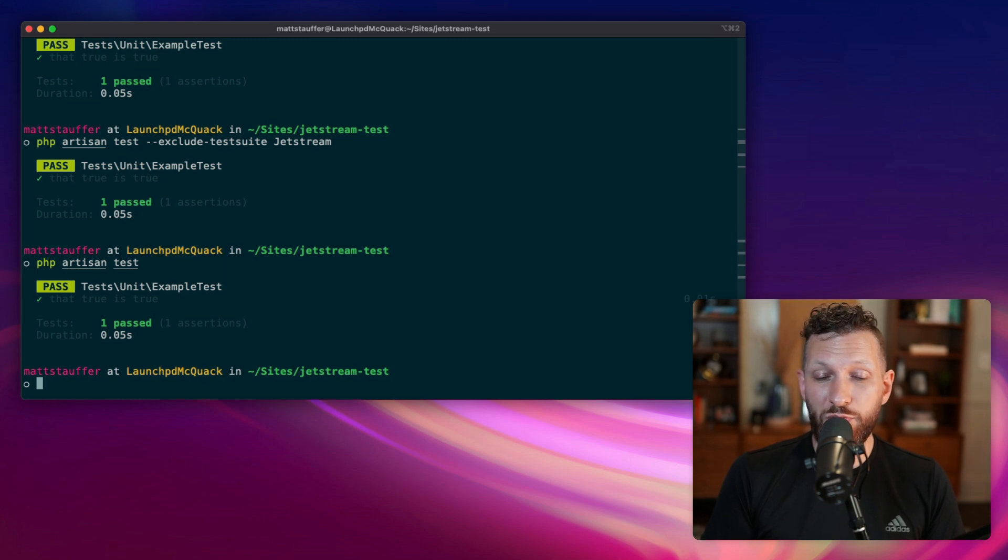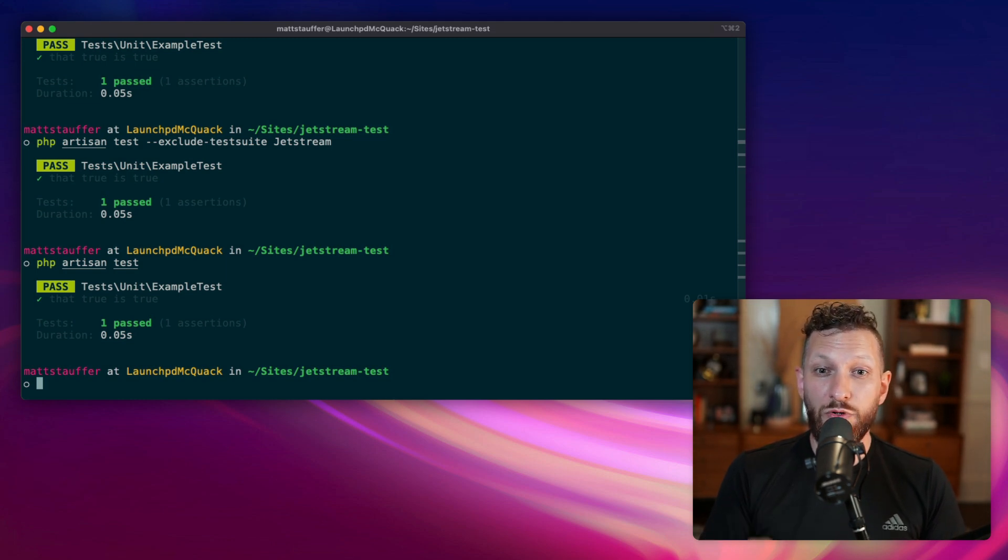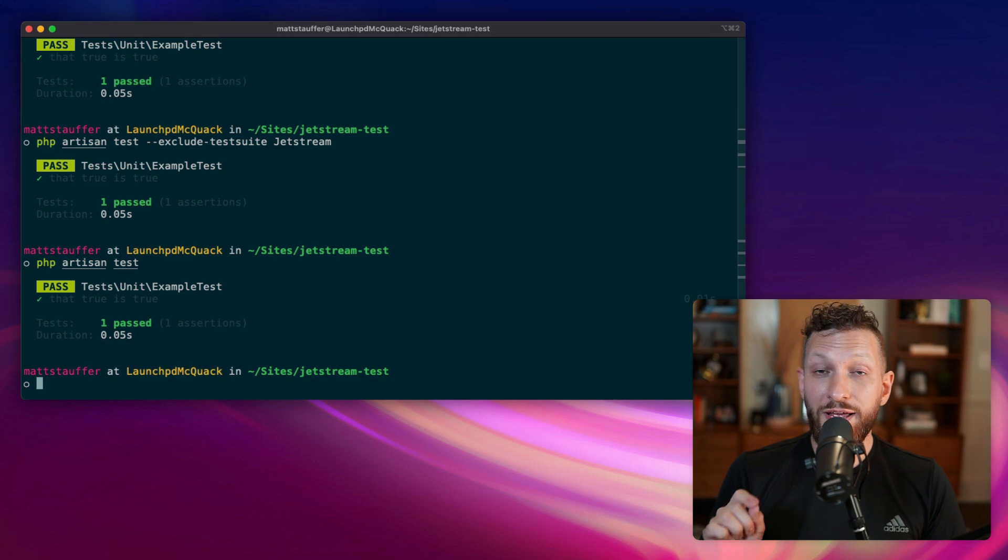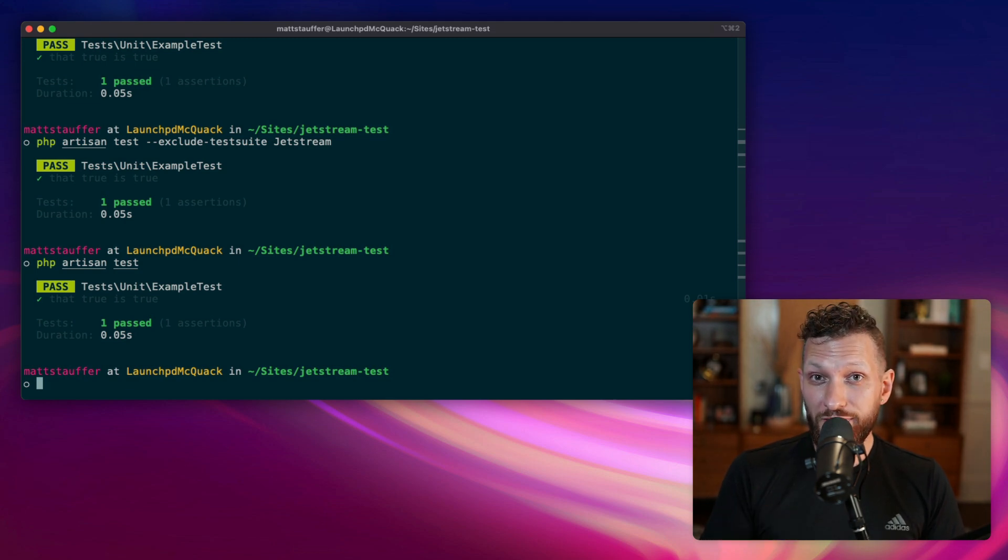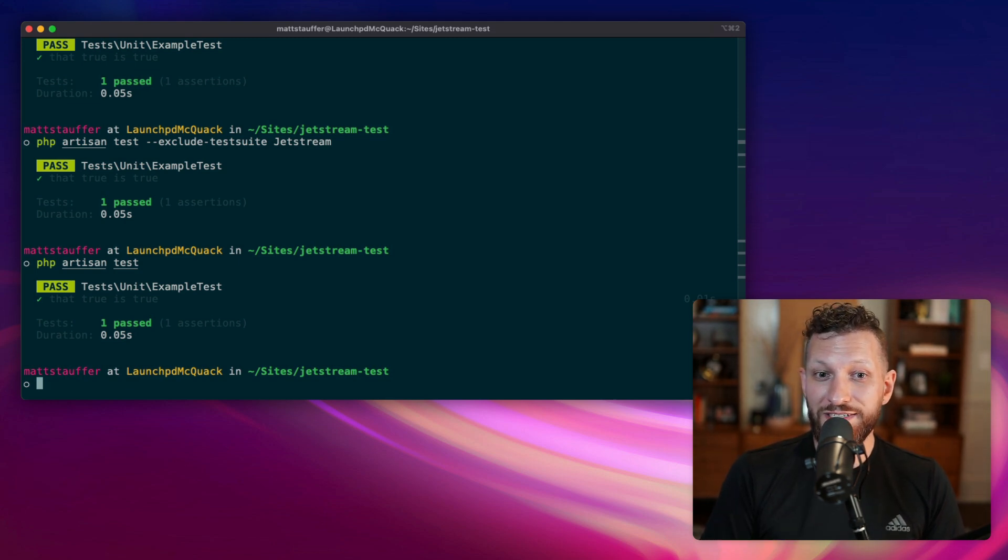So now at this point, anytime I run my tests, I will only run those two, unit and feature. However, if I ever want to run all of them, for example in continuous integration, I still can.